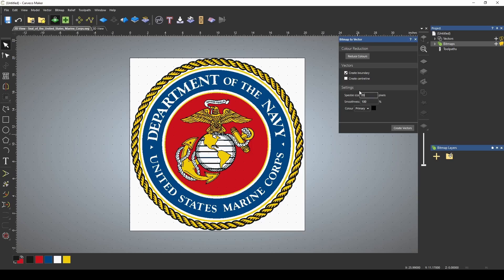I've increased this speckle size, and the reason I did that is because the way the bitmap to vector tool works is it looks at each pixel and then tries to make a vector based on the pixel count. By using a slightly larger pixel count, it will skip over any errant pixels or any one or two pixels that may be out of place. This way it takes 20 pixels to make up a spot that it actually will draw a line. This will help us create a smoother relief.